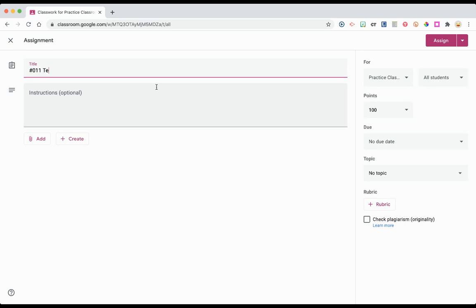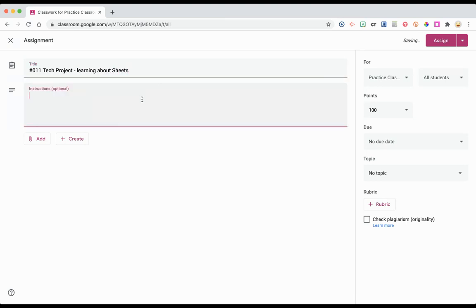Maybe this is a tech project. Provide clear step-by-step instructions as to what students do here. Bullet points work very well or numbering steps.